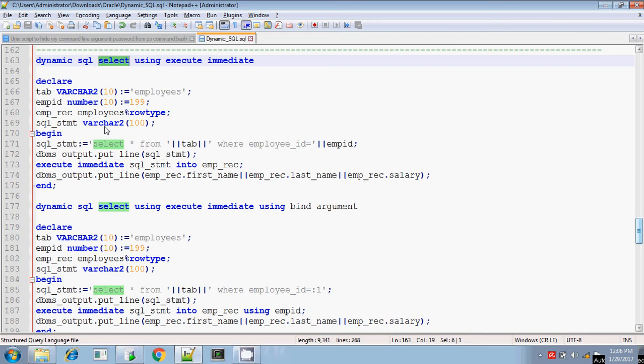Hey, this is Sridhar. Today I will explain how to execute a dynamically created SELECT statement using EXECUTE IMMEDIATE. SELECT is also a DML statement. I will explain how to execute this SELECT statement without using a BIND argument and then using a BIND argument.